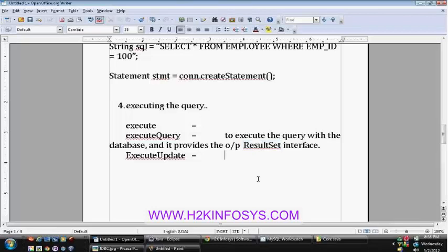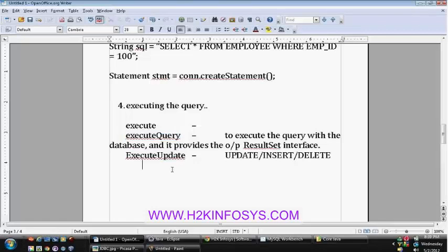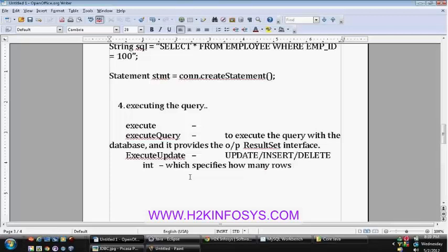The next one is execute update. Execute update is used for update, insert, and delete queries. Execute query is used only for select queries, and execute update is used for update, insert, and delete operations. The return type will be an integer which specifies how many rows got affected by executing the query.